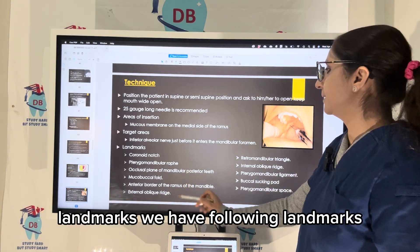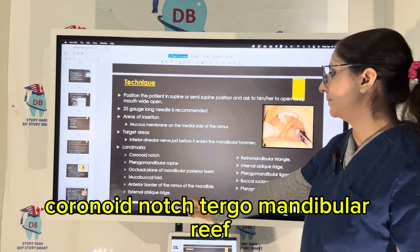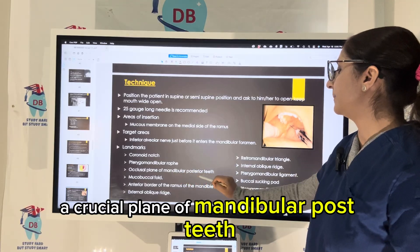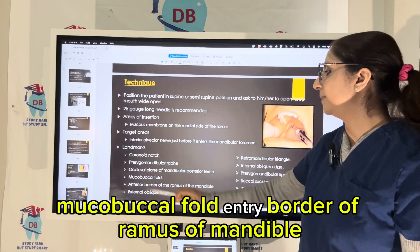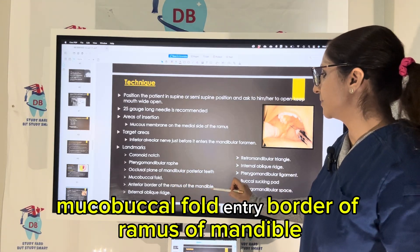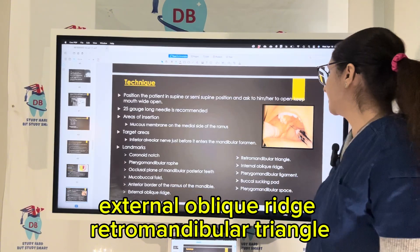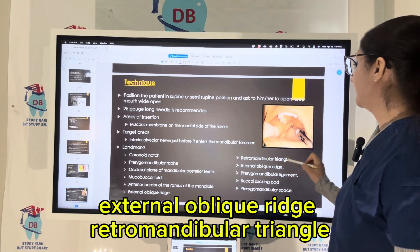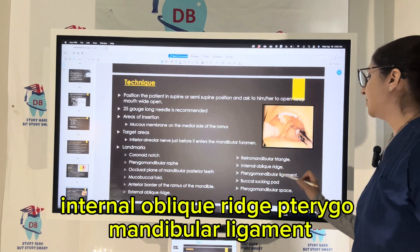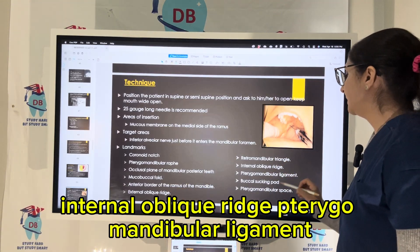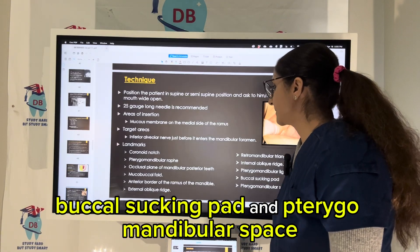The landmarks for IANB include: the coronoid notch, pterygomandibular raphé, occlusal plane of mandibular posterior teeth, mucobuccal fold, anterior border of ramus or mandible and external oblique ridge, retromandibular triangle, internal oblique ridge, pterygomandibular ligament, buccal fat pad, and pterygomandibular space.